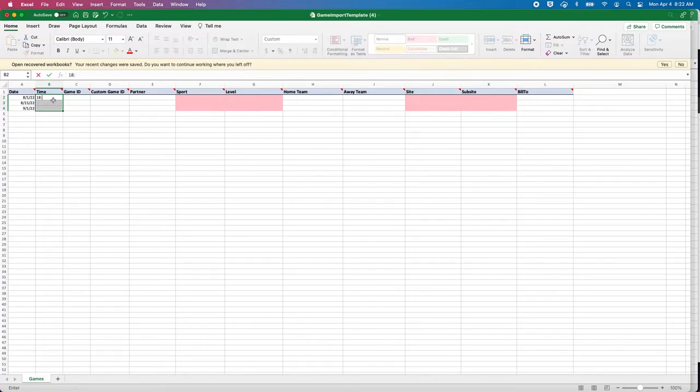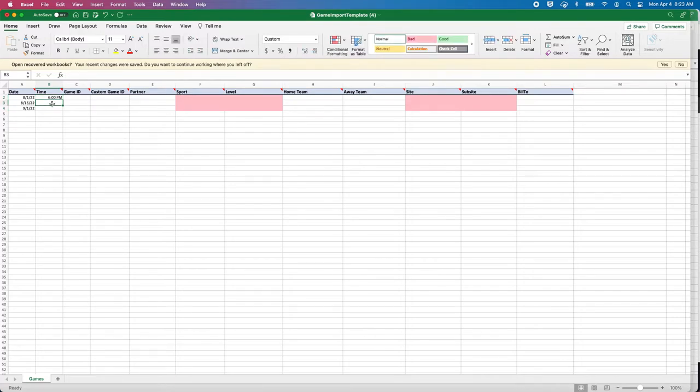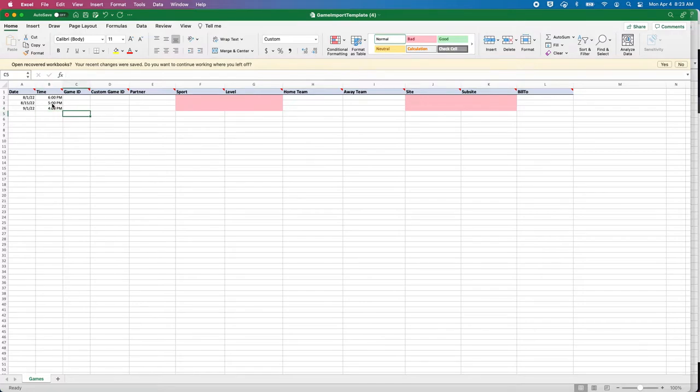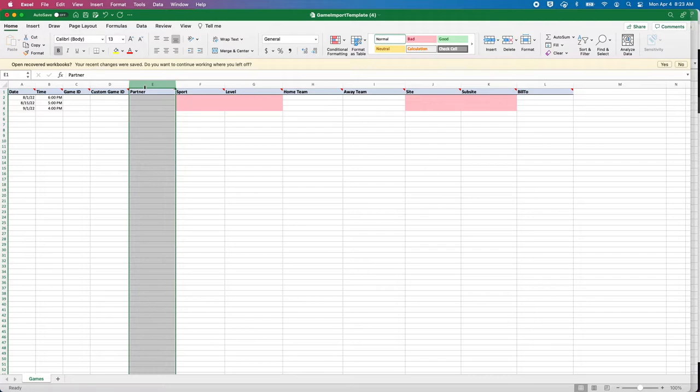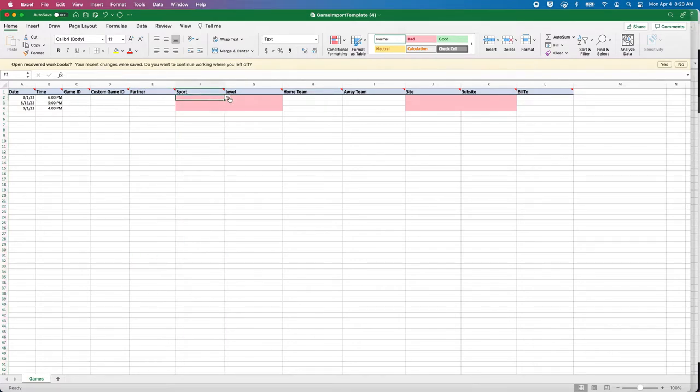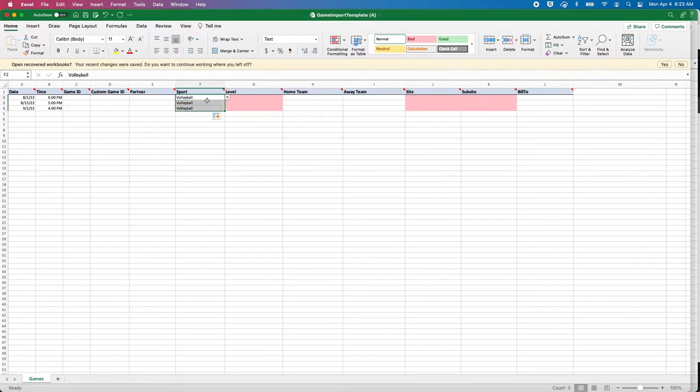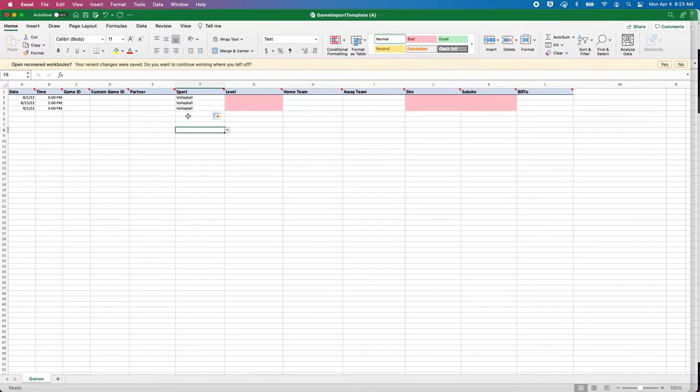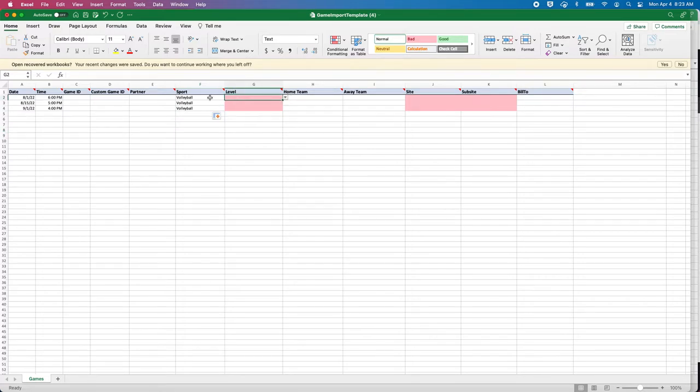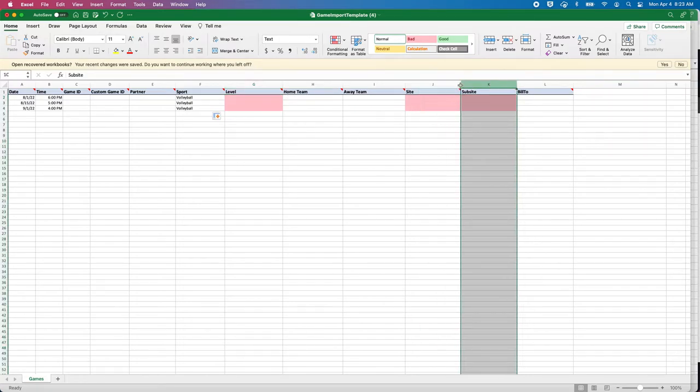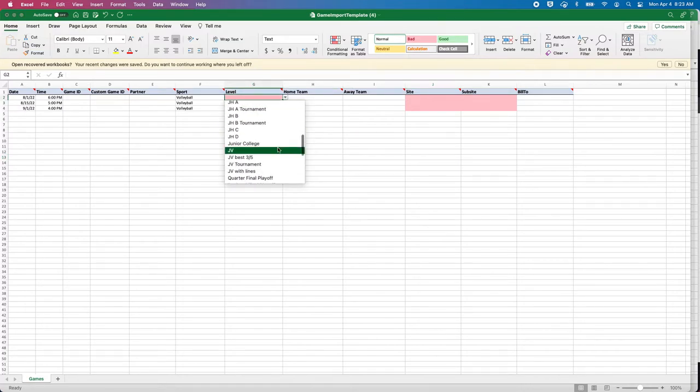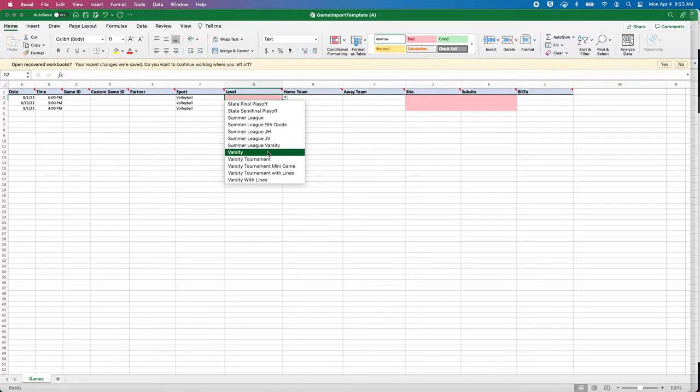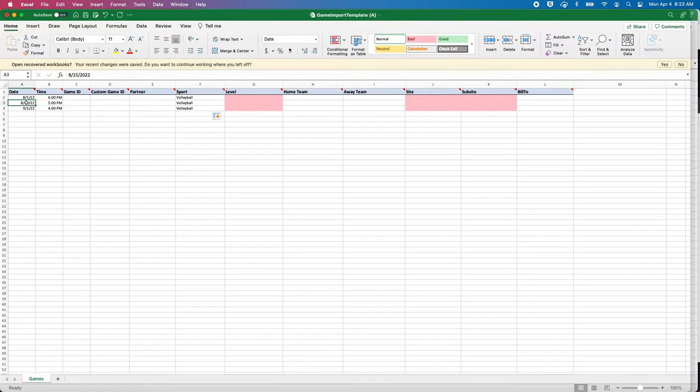We'll go with three games: 8/1, 8/15, 9/1. Notice that the cells turn red—that's the indication that something has to go there or it will not import. Time is not required, which is why that is not highlighted in red. If it's blank it will come in as TBA. You don't have to put a time there, but if you know your times you can: 1800, 1700, 1600. It still works off of military time.